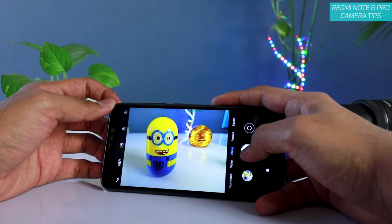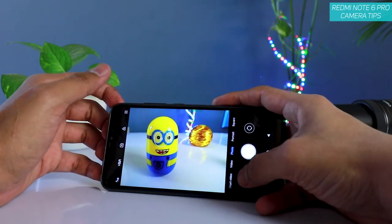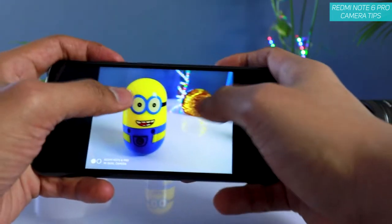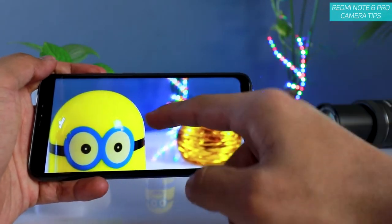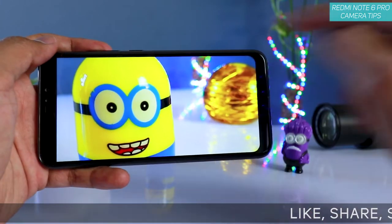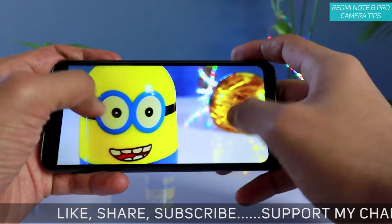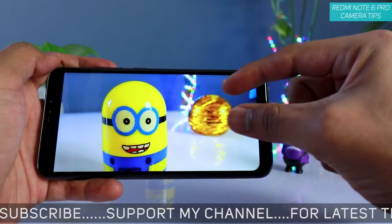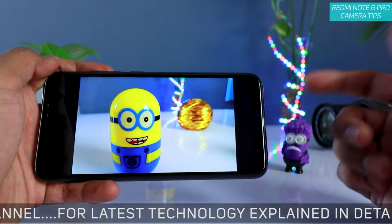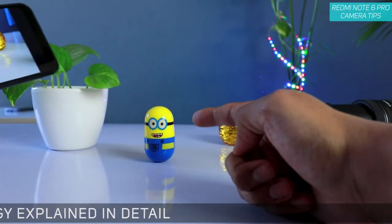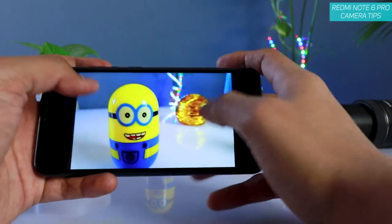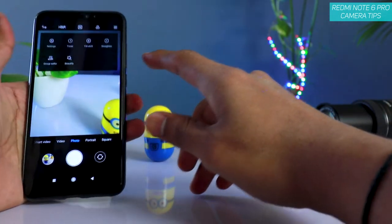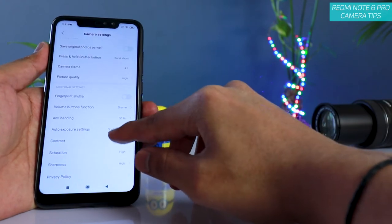Spot metering completely blurs the background, so if that's what you are looking for, I always recommend you change the auto exposure settings to spot metering. As you can see, with spot metering there is a lot of blur in the background. With the settings we changed earlier — sharpness set to high — you get very sharp looking images. We also changed the contrast a little bit, so it doesn't look very saturated. The original colors look pretty similar and natural.